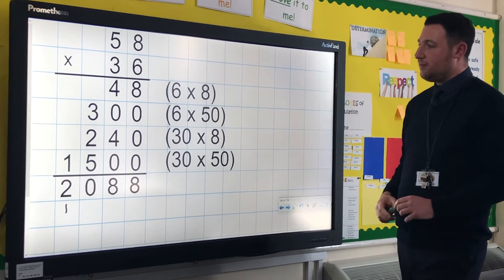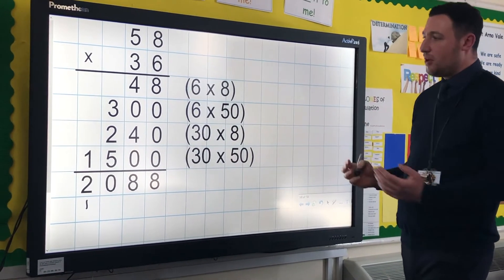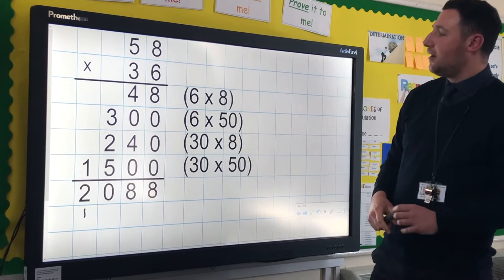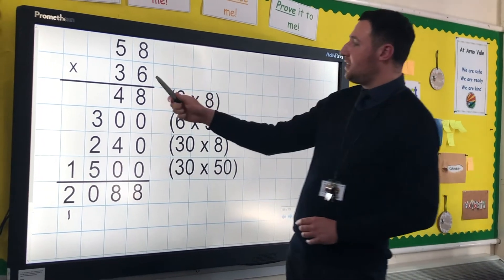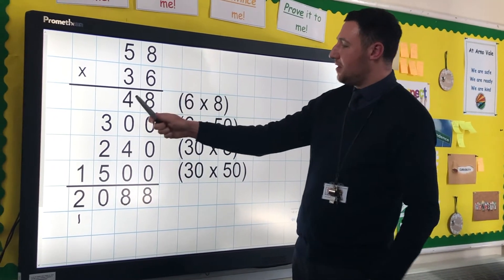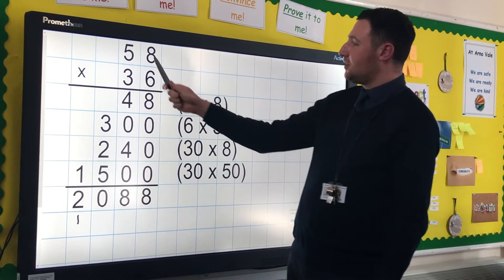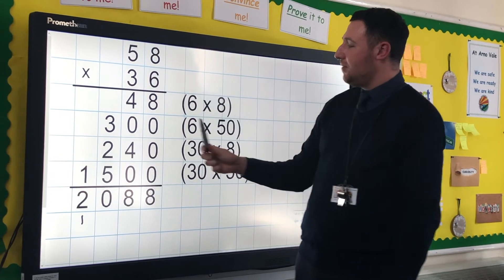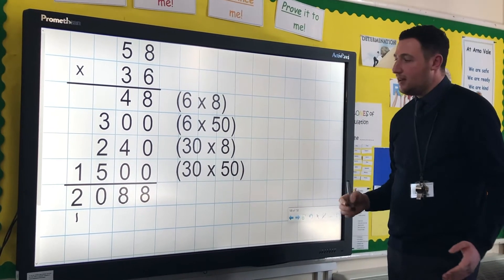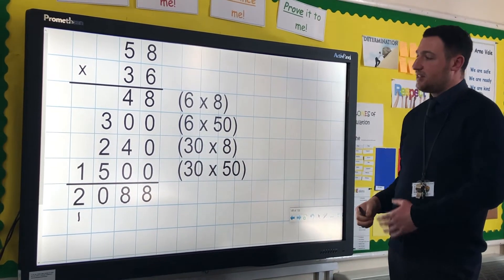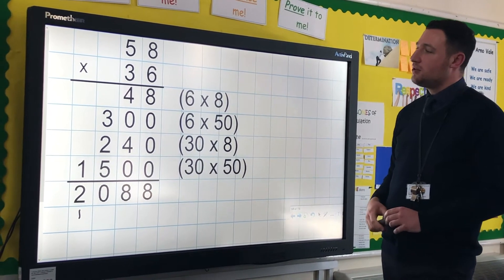By the time they get to this stage, they'll be familiar with all of that. So we would go 6 lots of 8 is 48, 6 lots of 50 is 300 — because they know 6 lots of 5 is 30, and so it's 10 times bigger than that, which is 300.